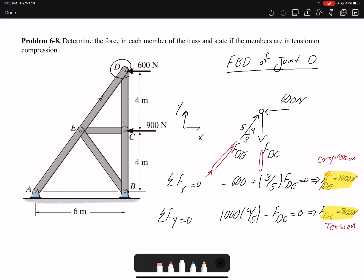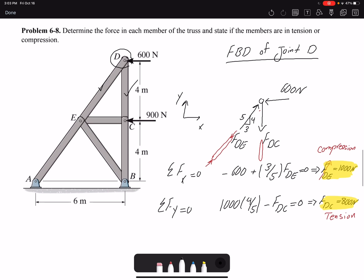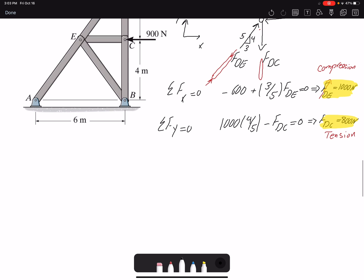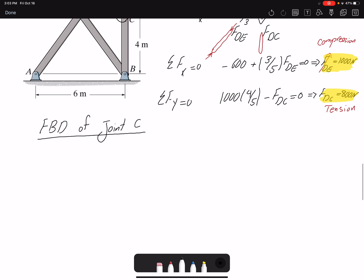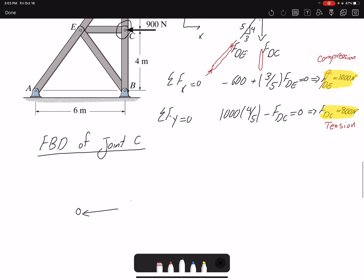We found the forces at joint D, and now we need to find the forces in all remaining members. I'm going to draw the free body diagram of joint C. I could not have started with joint C because it had three unknowns, but now I know one of them. For joint C I have the 900-newton external load, the 800-newton force from member DC, force FCB, and force FCE.